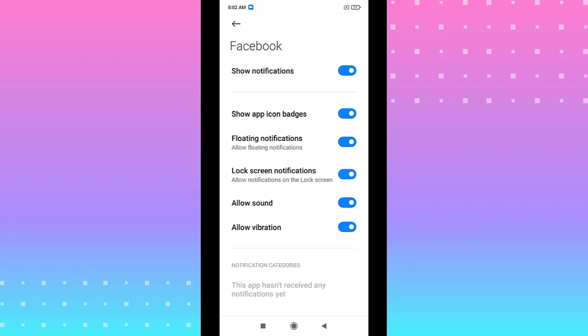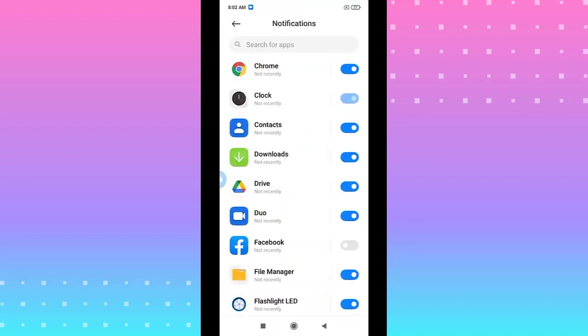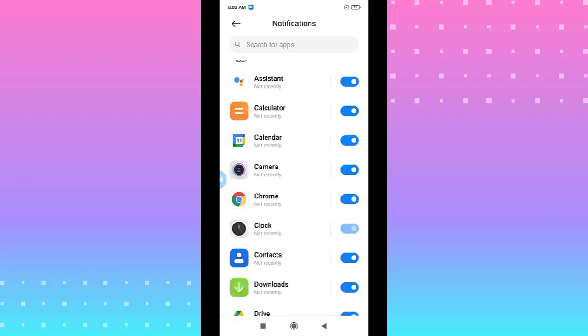Or you can turn off all the options and go back to Facebook. You can turn on all options.